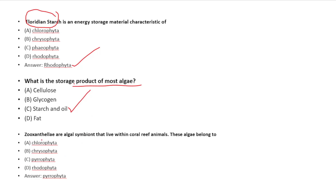Zooxanthella is an algae symbiont that lives within coral reef animals. Options: Chlorophyta, Chrysophyta, Pyrophyta, Rhodophyta. Answer: This algae belongs to Pyrophyta.